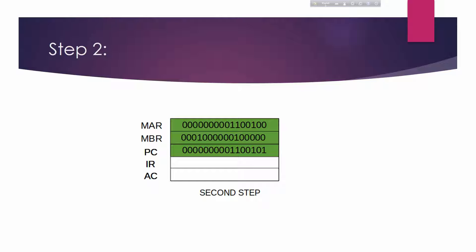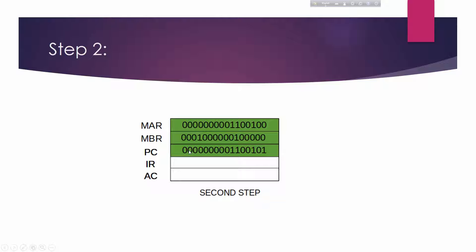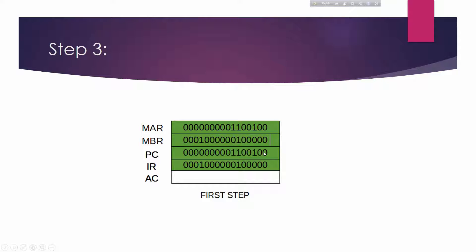In step two, the address in the MAR is placed on the address bus. The control unit issues a read command on the control bus, and the result appears on the data bus and is copied into the Memory Buffer Register (MBR). As you can see, the program counter PC value is incremented by one. In step three, the content of the MBR is moved to the Instruction Register (IR). A simple fetch cycle therefore consists of three steps and three micro-operations.